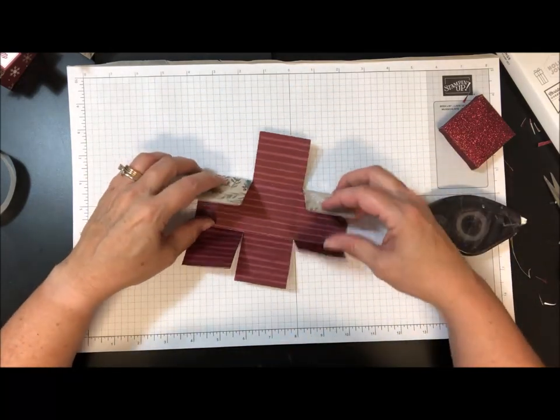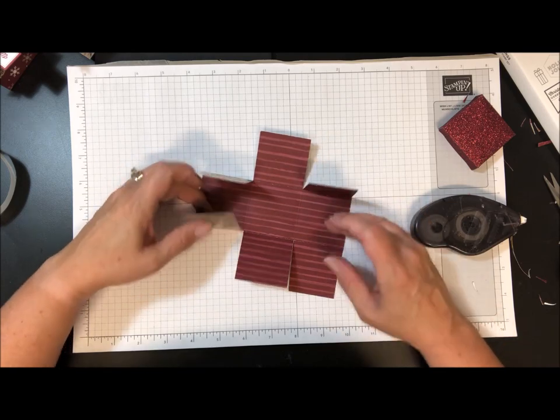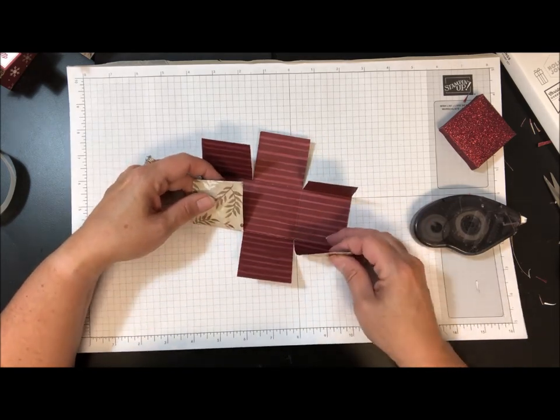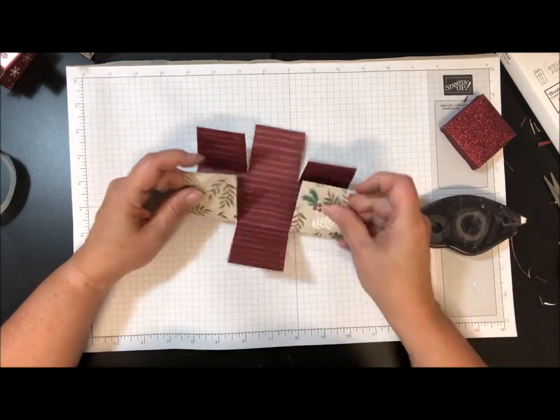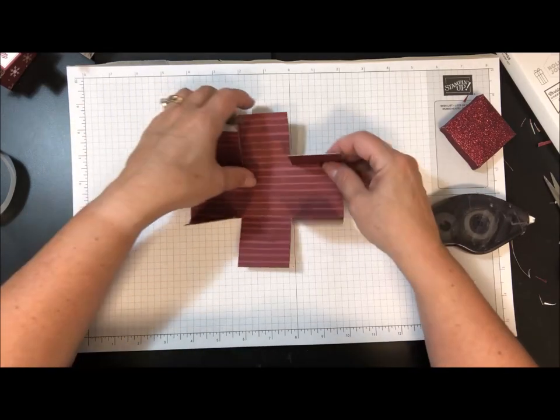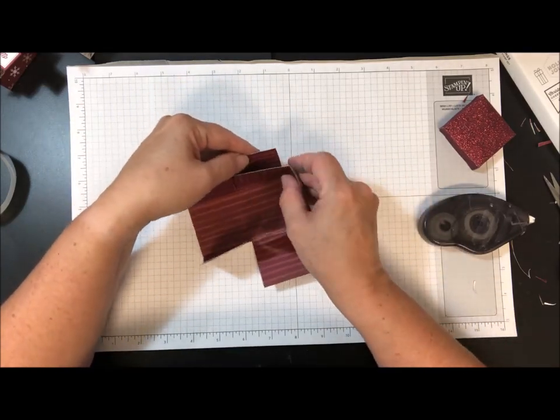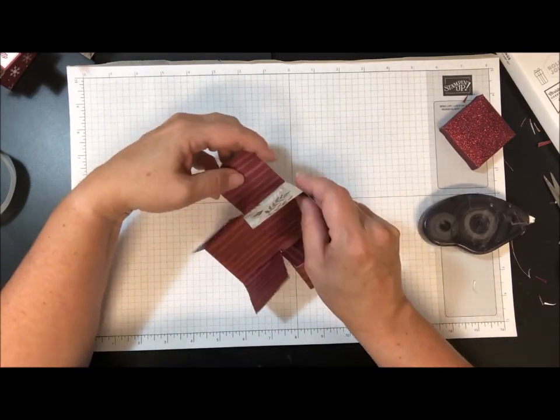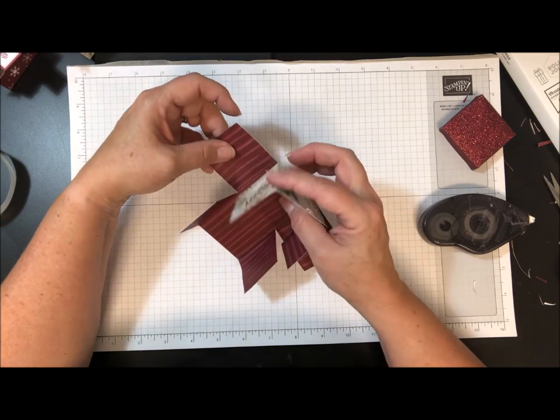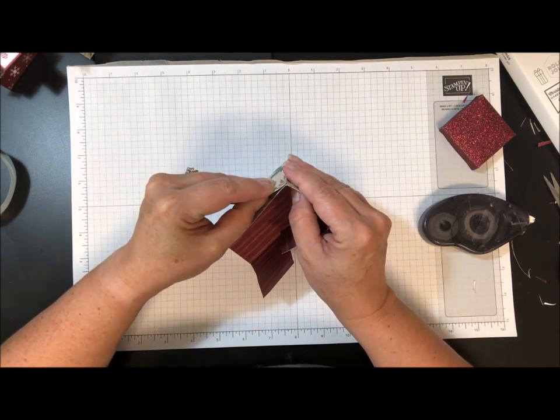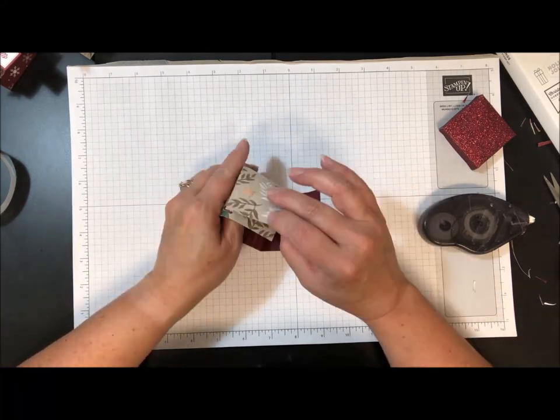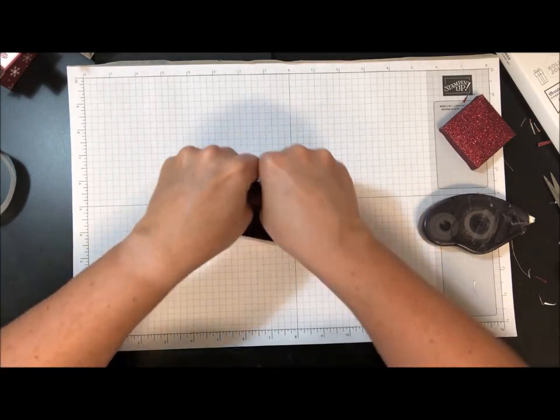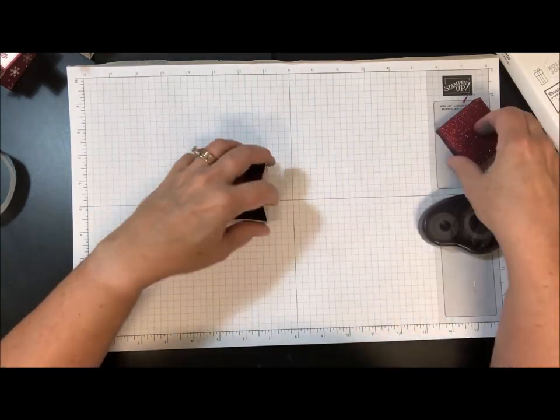So adhesive here, and let's stick it down. And adhesive here. Now we're going to put it together. So same thing, it's going to go to the inside, and I want to make sure that this edge lines up with this fold.